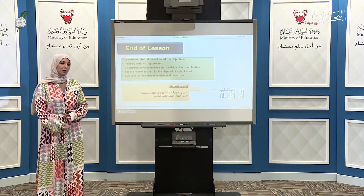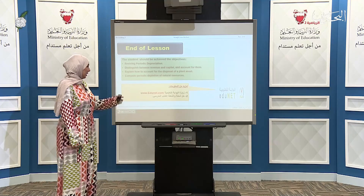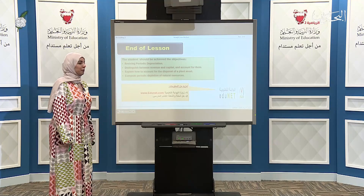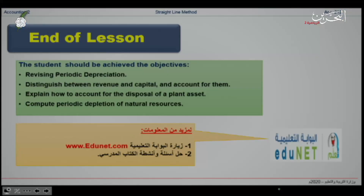By that, my dear student, we end our lesson. Thank you for your attention. For more information, you can visit the Ministry of Education's website and answer the questions in your book.